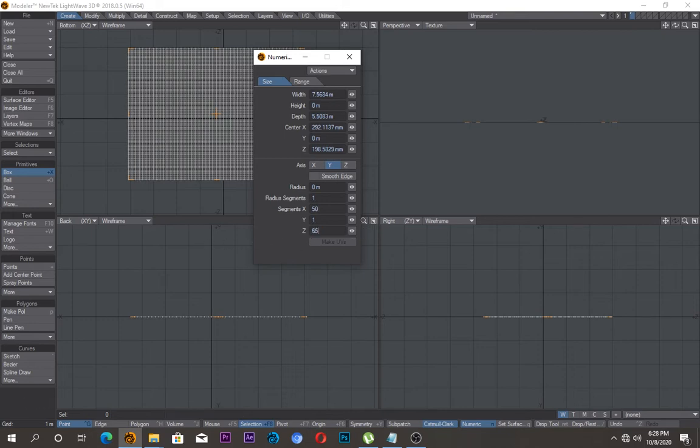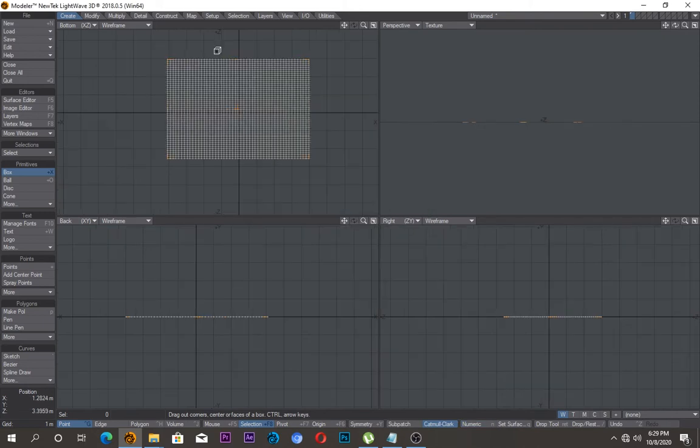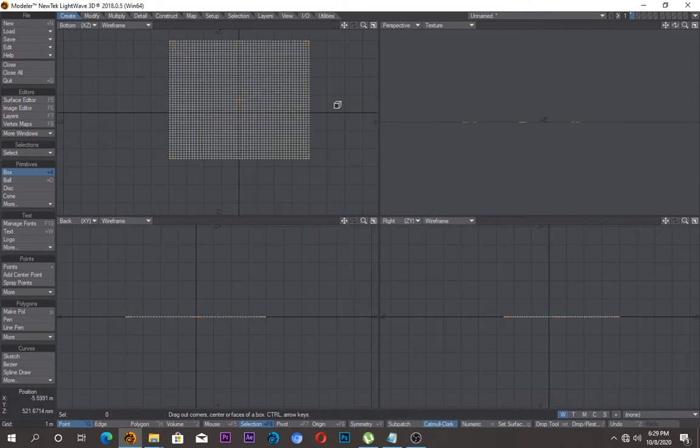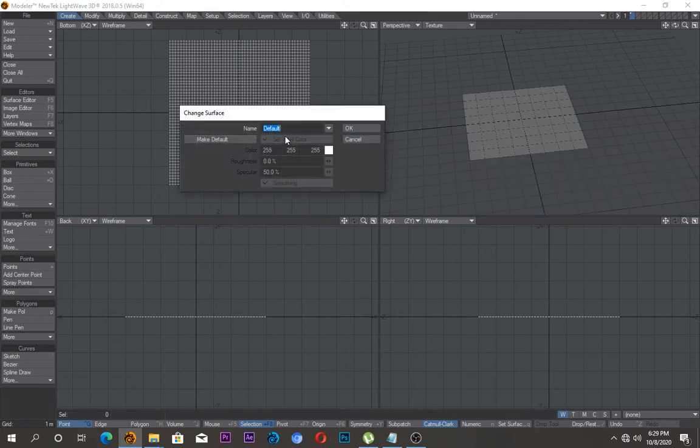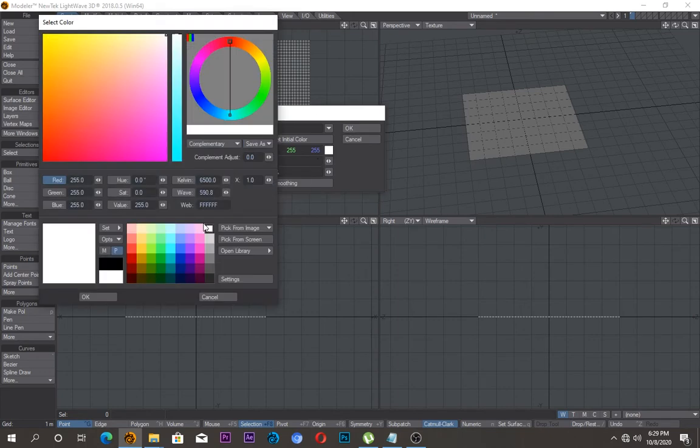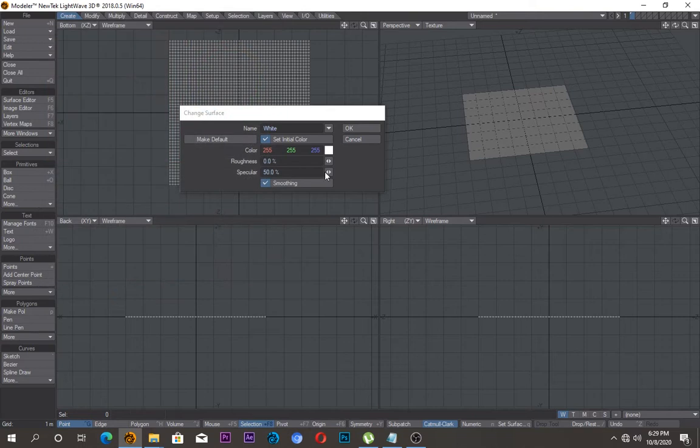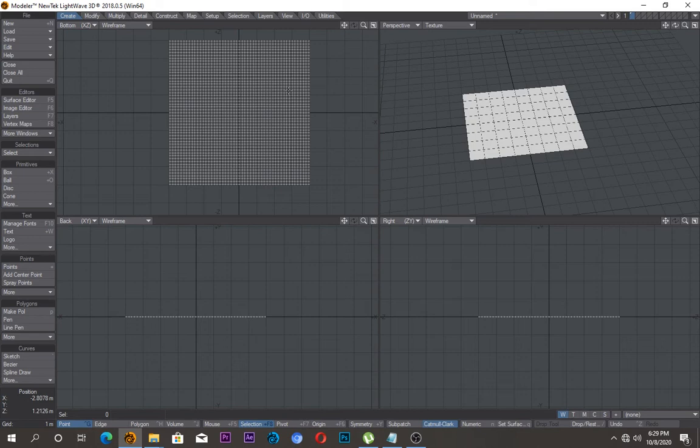Okay, so push space on the keyboard, push Q, and put white in the name. I want to change the color and have the white color and say okay. You can click here if yours is not white already and just say okay.